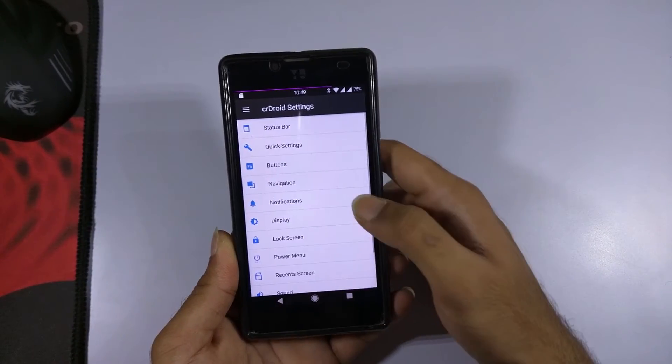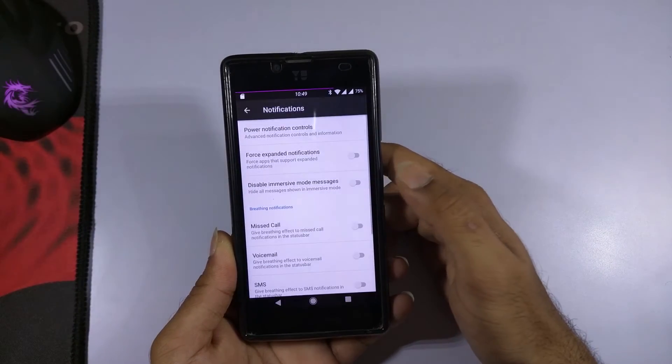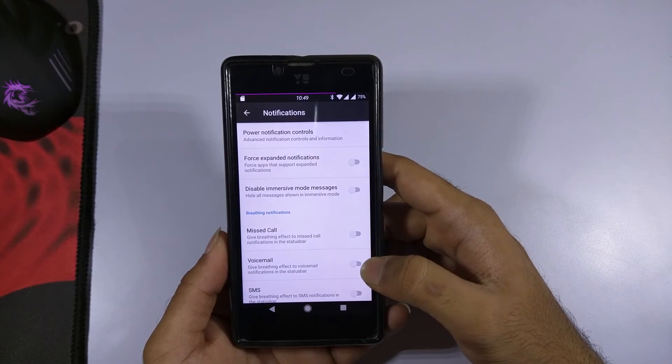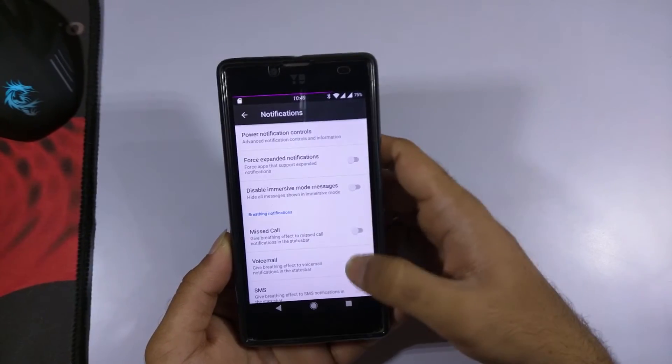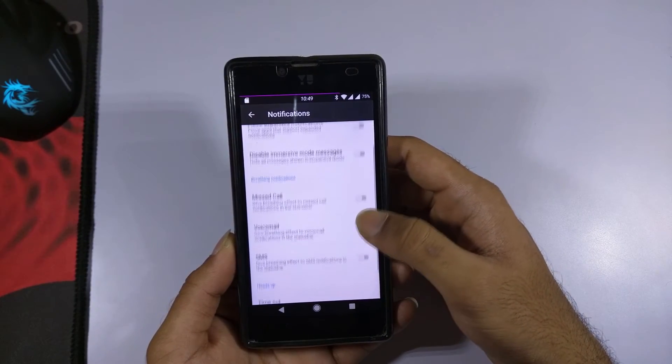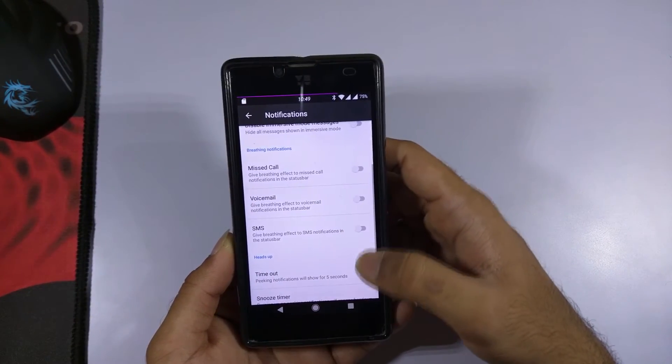Now let's take a look at the notification settings. There are various notification options available here which you can enable or disable as per your requirements.